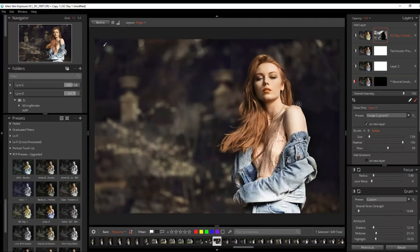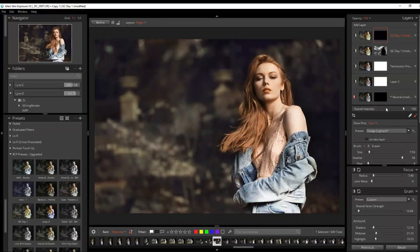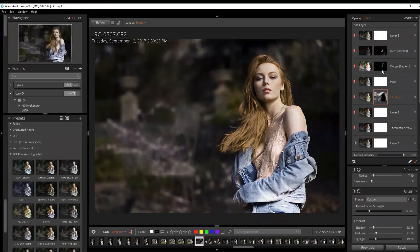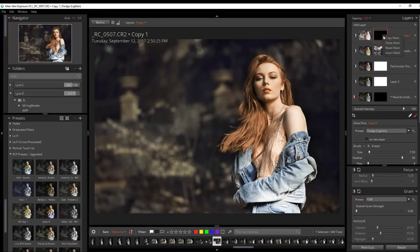The only thing I want to do is some dodge and burning on the image. I'm going to add a layer — dodge. It's really lit up the whole image, but to save time I'm going to go back to my virtual copy, copy the mask from there, and paste it. There are some very subtle changes in the hair and the highlight on her eyes.